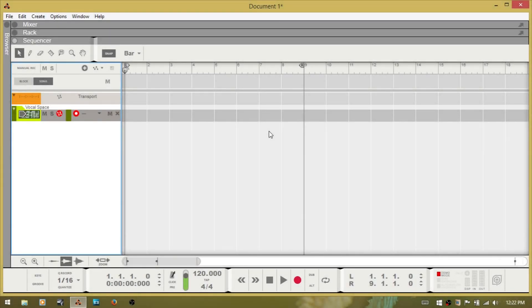Hello and welcome everyone. In this video we are going to take a look at the on-screen keyboard within Reason 8.